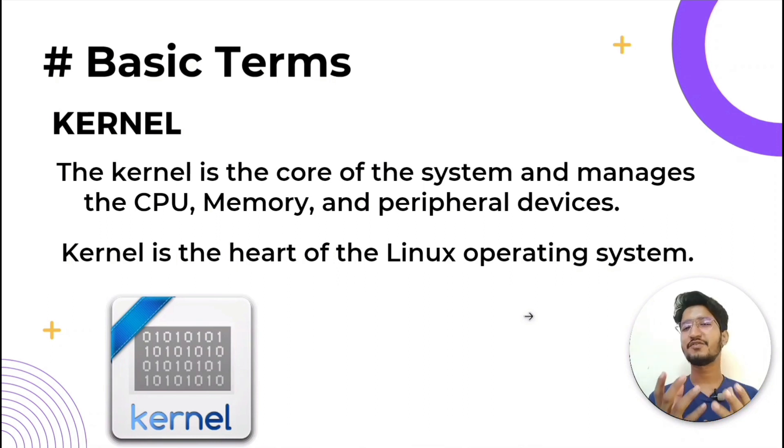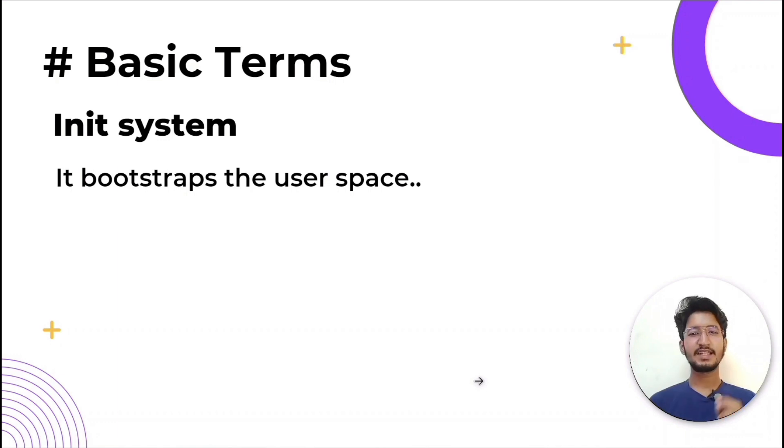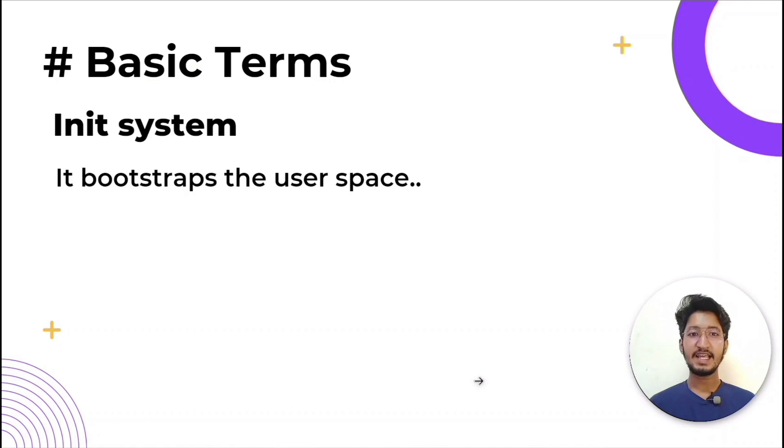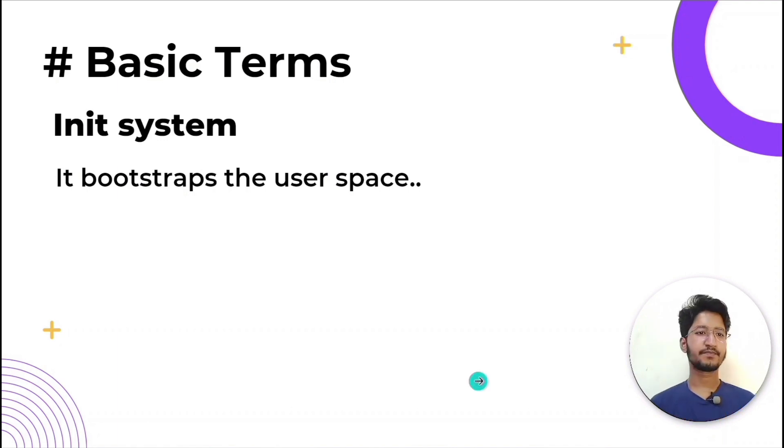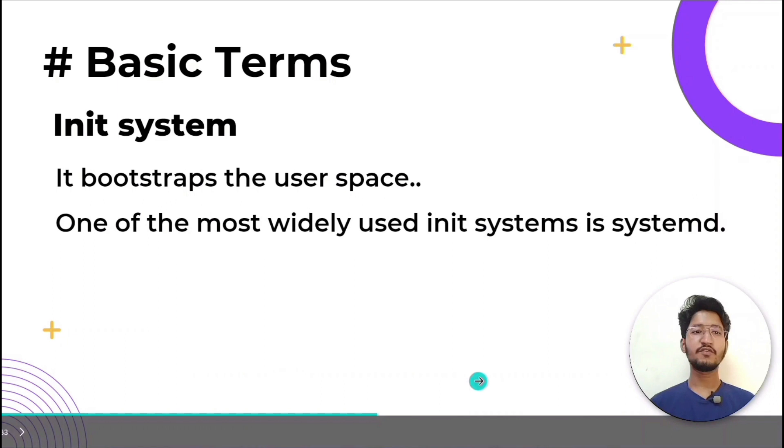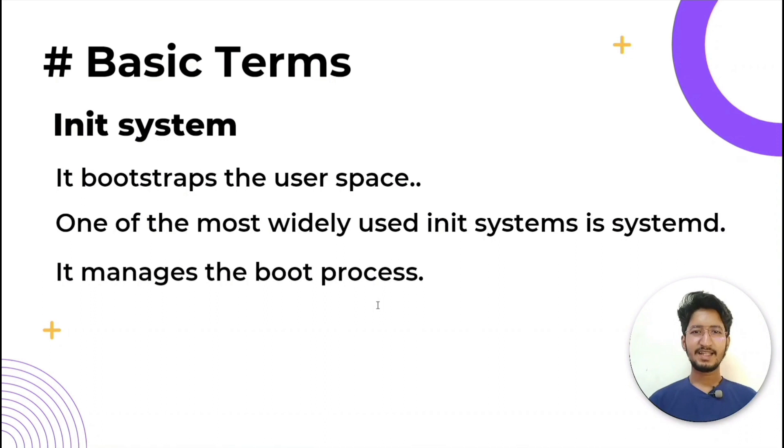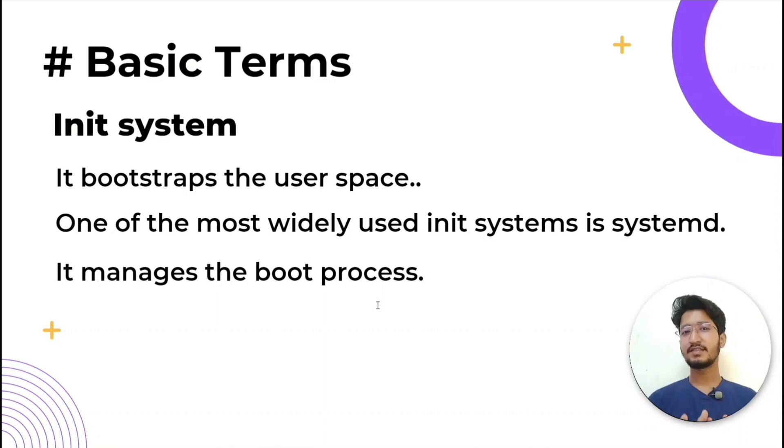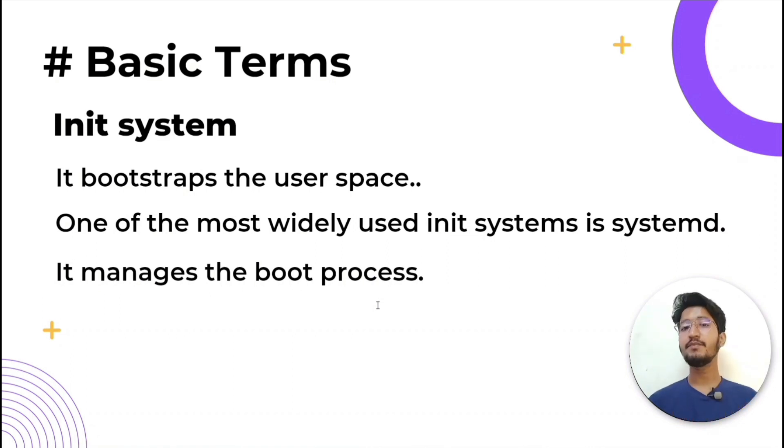What is init system? This is a subsystem that bootstraps the user space and is charged with controlling daemons. One of the most widely used init systems is systemd. It is the init system that manages the boot process once the initial booting is handed over from the bootloader, that is GRUB, which means Grand Unified Bootloader.